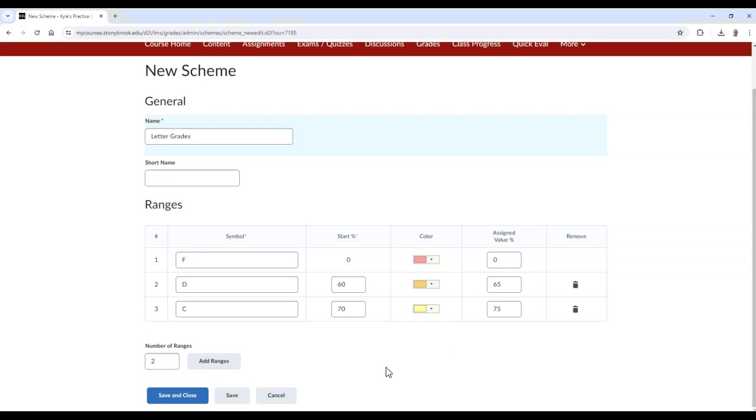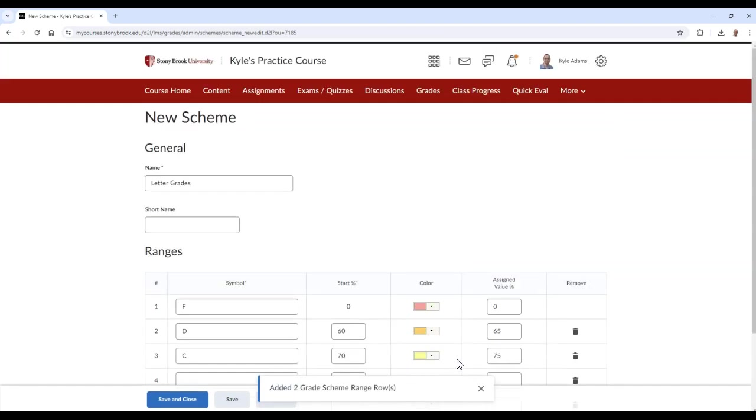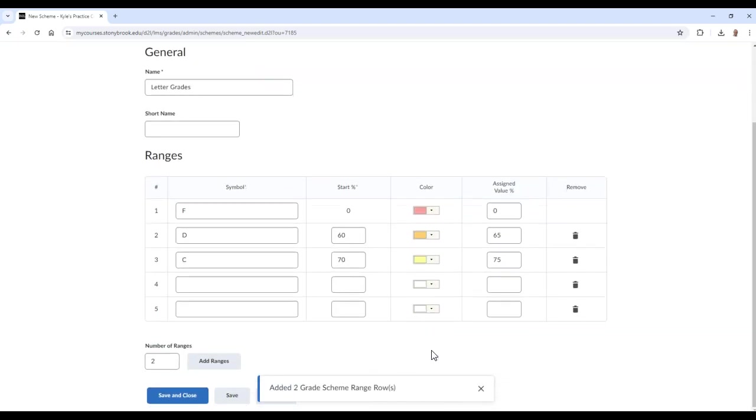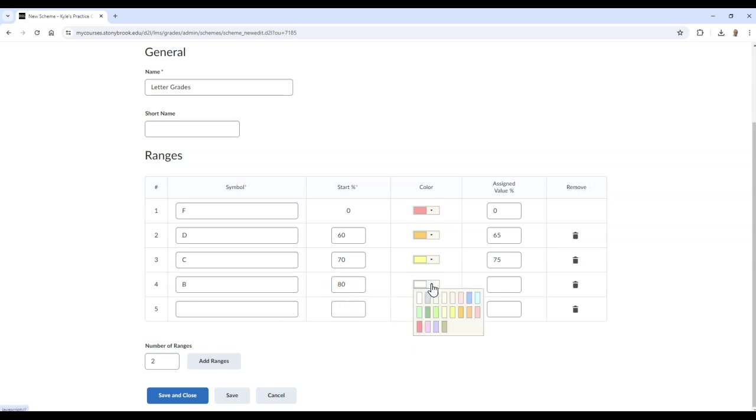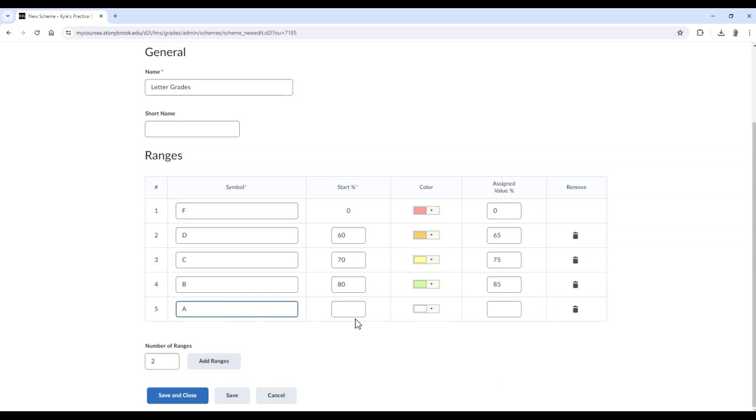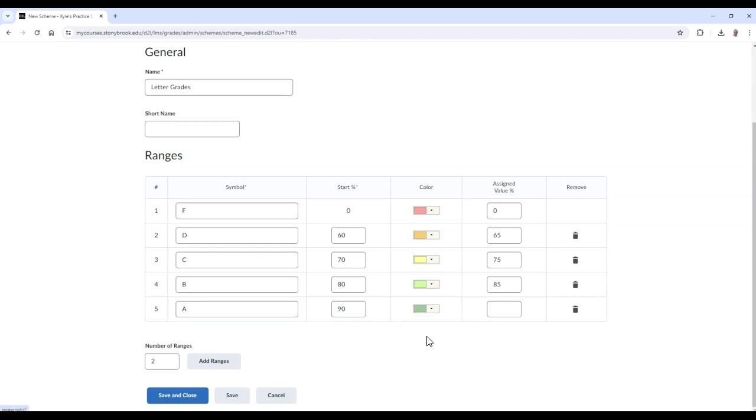Then I'll select Add Ranges. Now I can type the remaining information in these two fields by adding a B and an A letter grade. Once finished, select Save and Close.